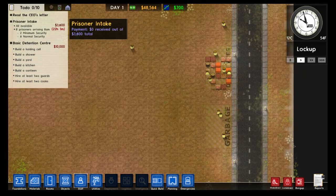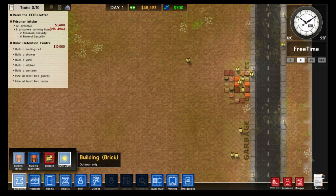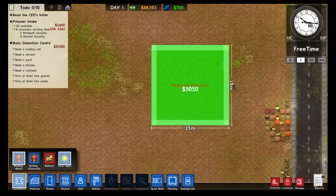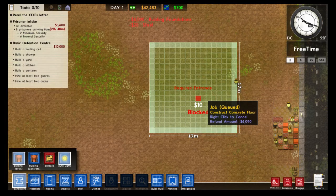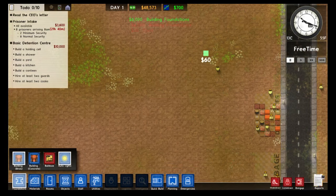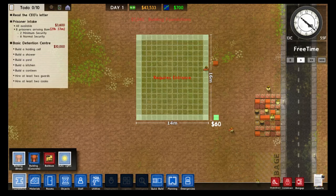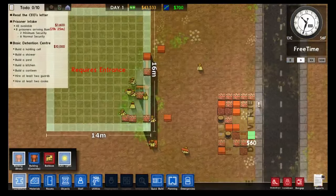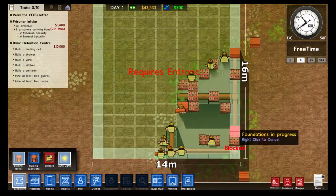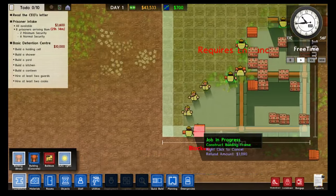To build a building, select Foundation and pick its type — I'll stick with brick for this tutorial. Click and drag, then release and a building will be built. If you don't like the placement, right-click before it's actually built to get your money back. Once it's built you have to pay to remove it. Workers bring supplies from the delivery zone, construct the foundation, and then walls are placed automatically around the perimeter.